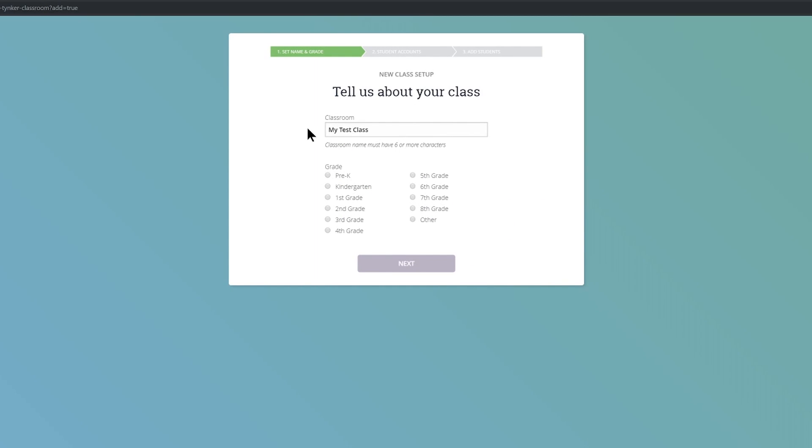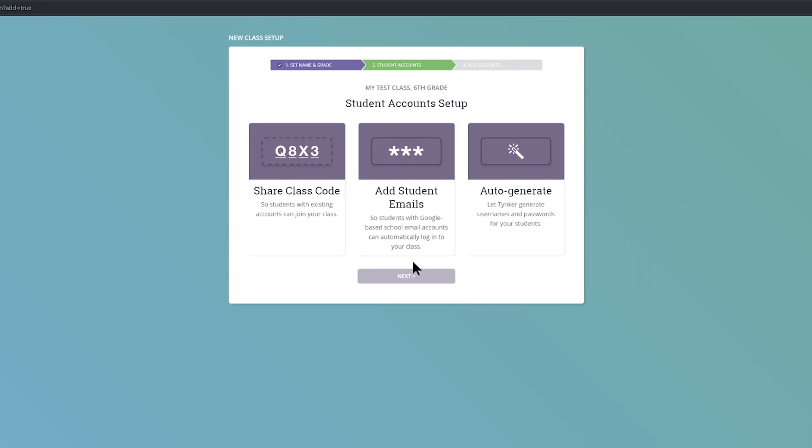I've already given my class a name and down the bottom here I can choose a grade. Name, grade, let's click next. There's now three ways that students can join your class that you have set up. Let's have a look at all three and you decide which one you want to choose.